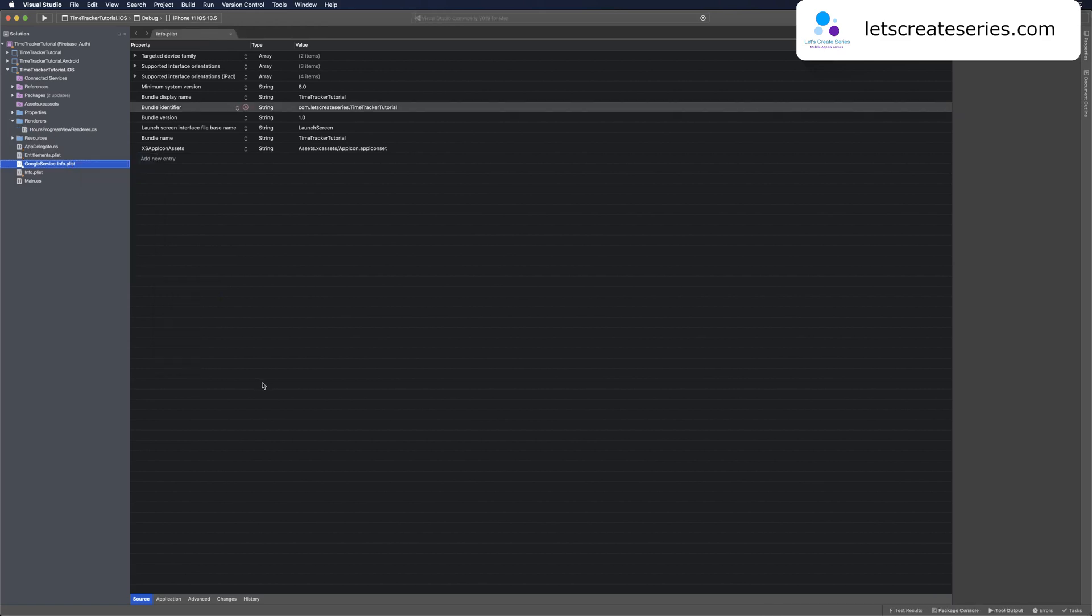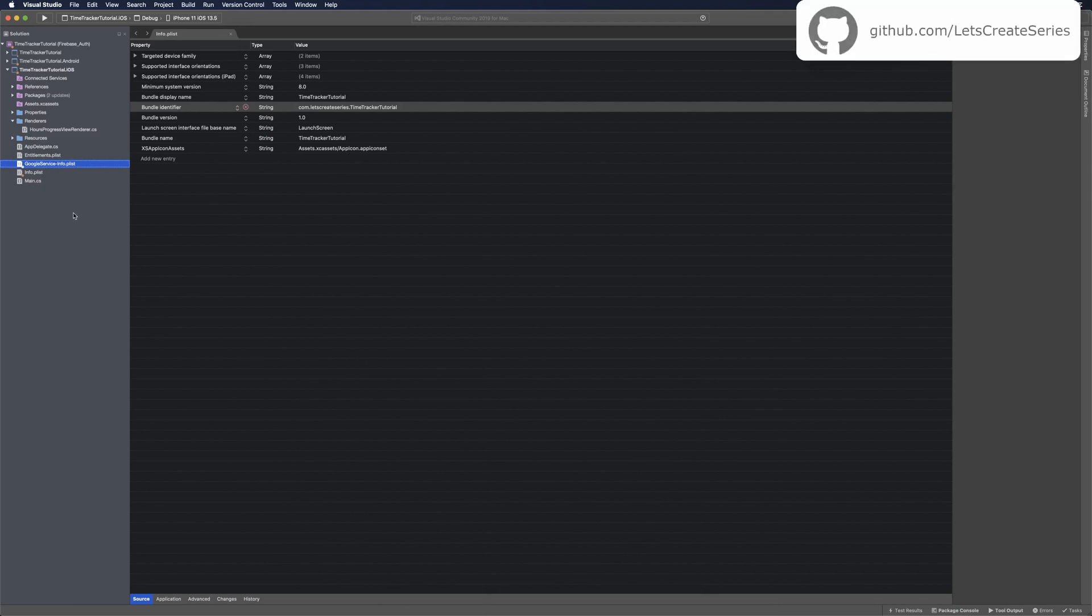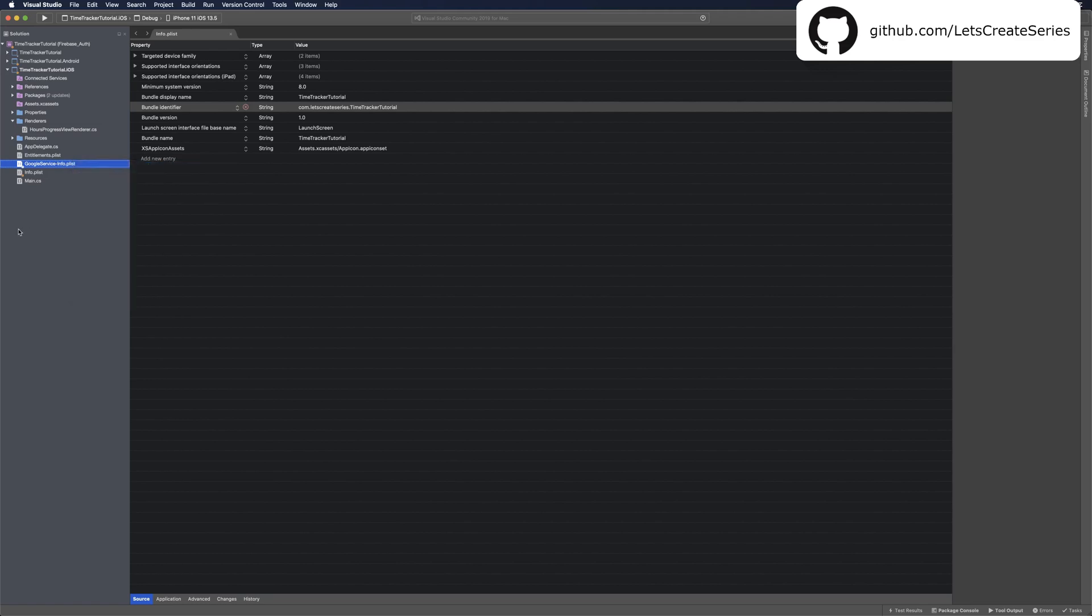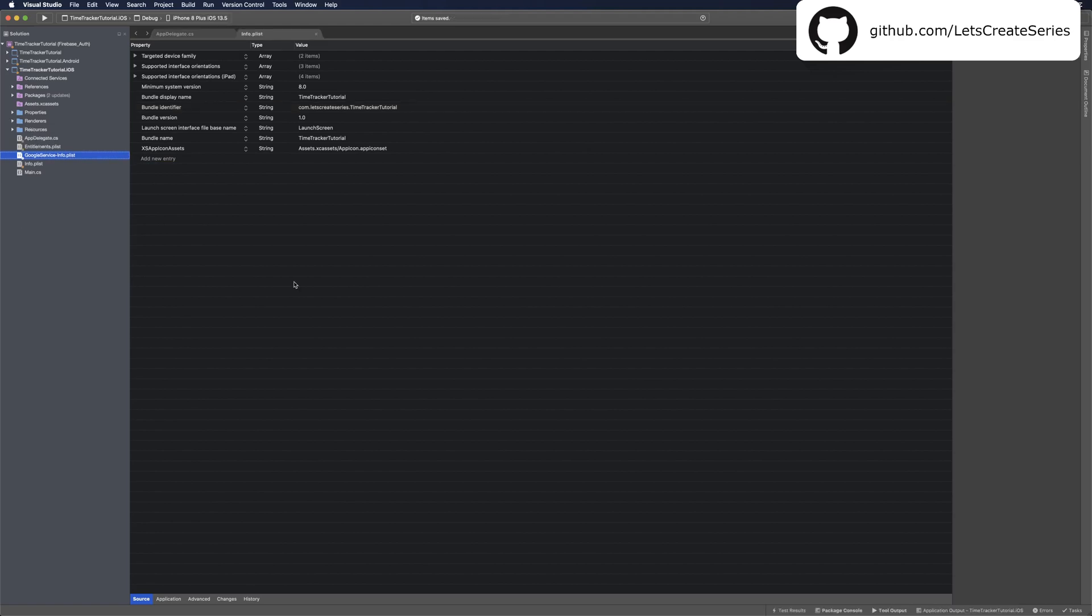Before we proceed any further, let's open up our GoogleService-Info.plist and make sure that analytics is enabled. You might need to open this with Xcode, but you might be able to open it with Visual Studio. If it doesn't work with Visual Studio, just right-click and open with Xcode, then check in there and make sure that analytics is set to yes.